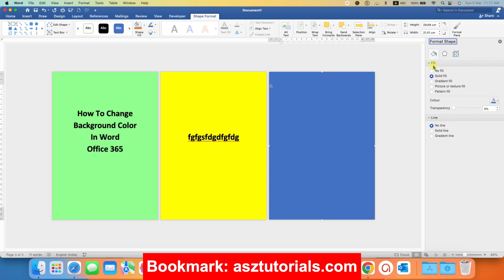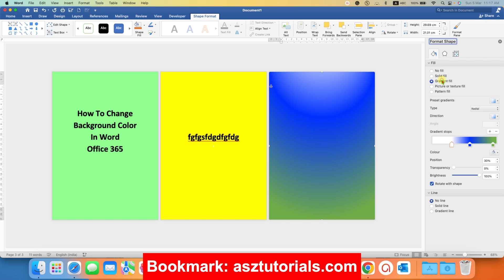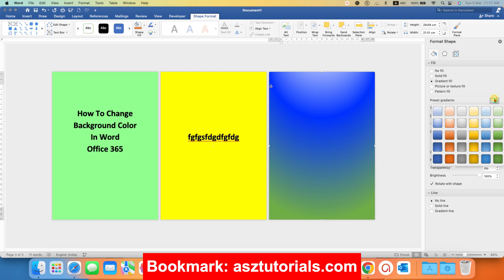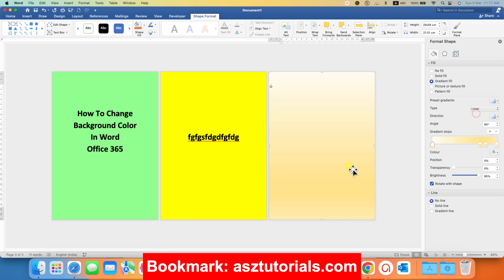And this time under the fill, instead of solid fill, select the option gradient fill. And you can directly select the gradient from here. For example, yellow gradient.